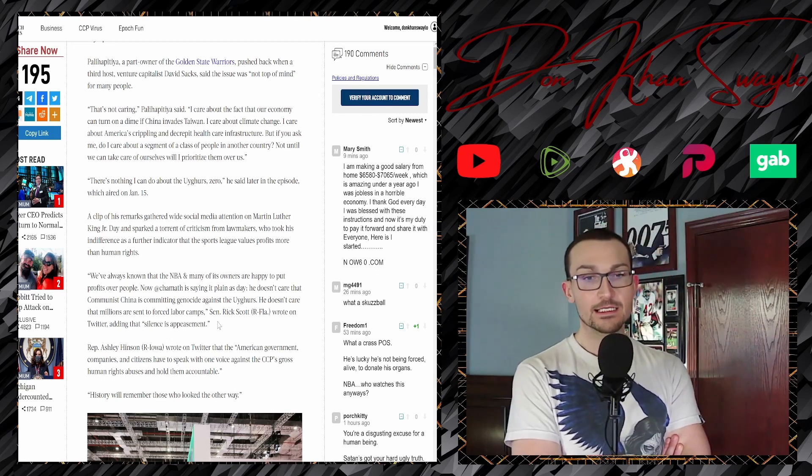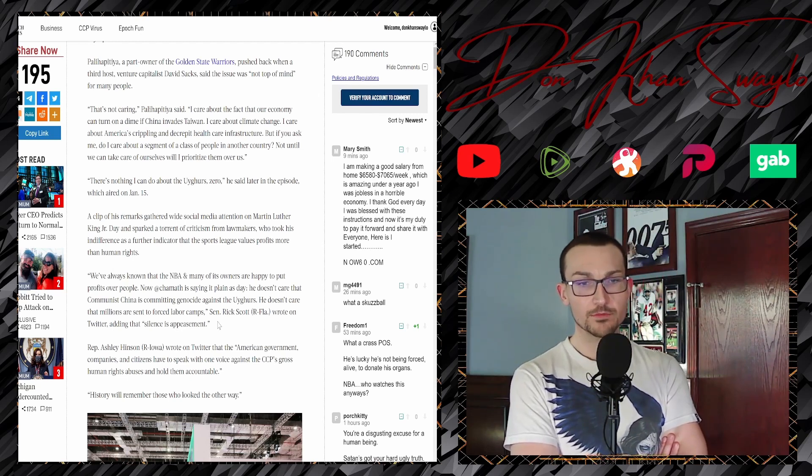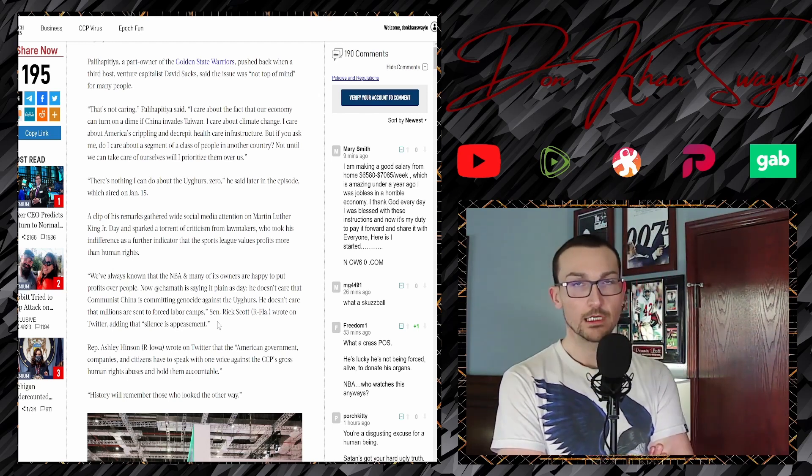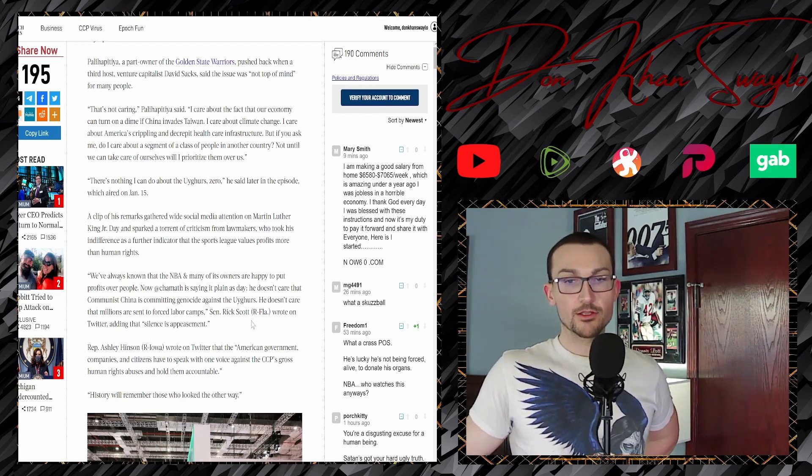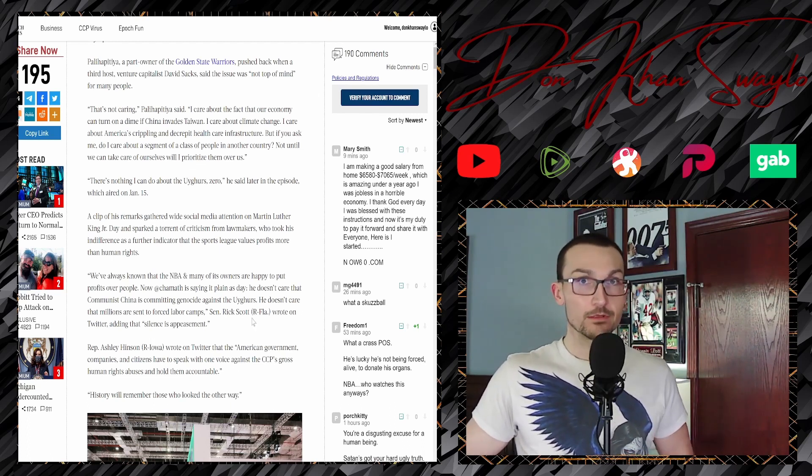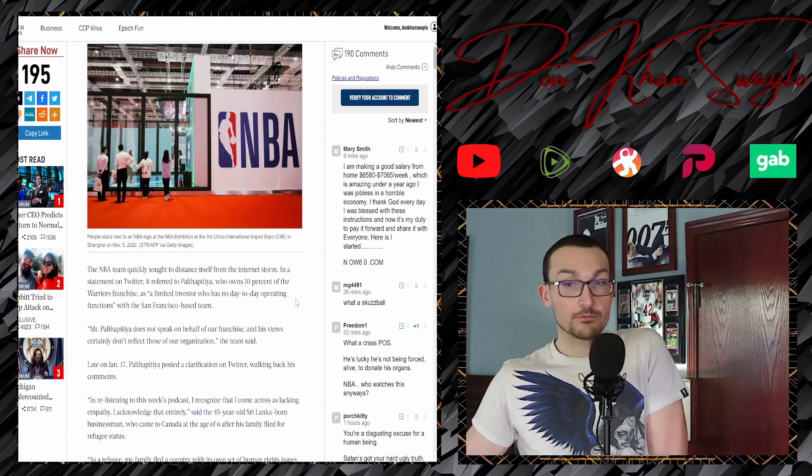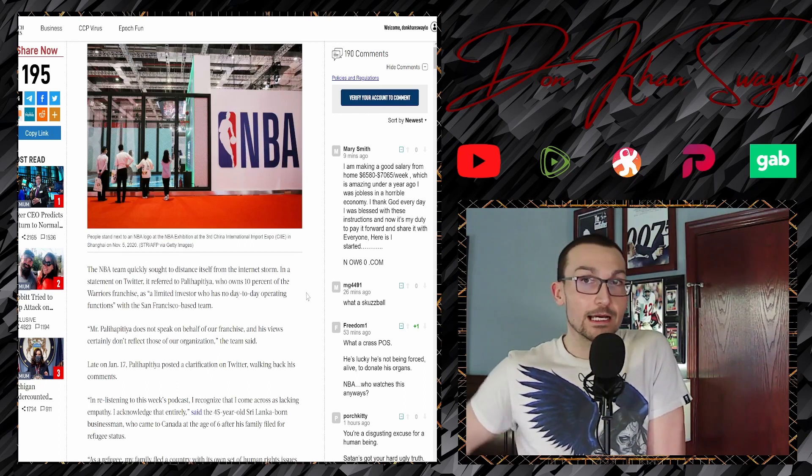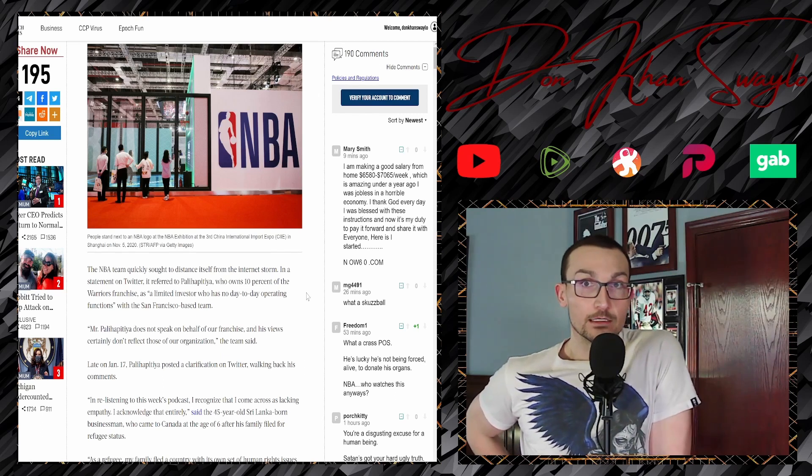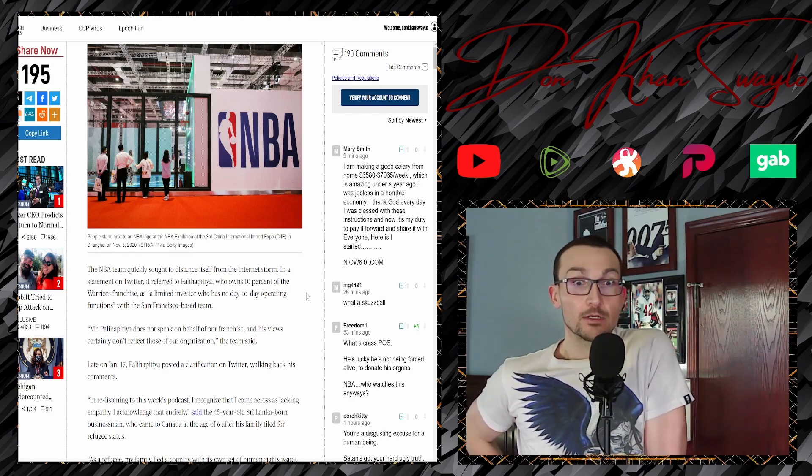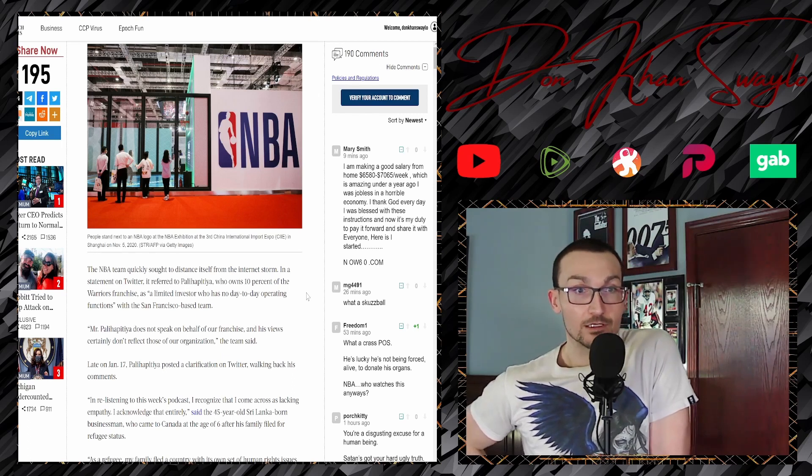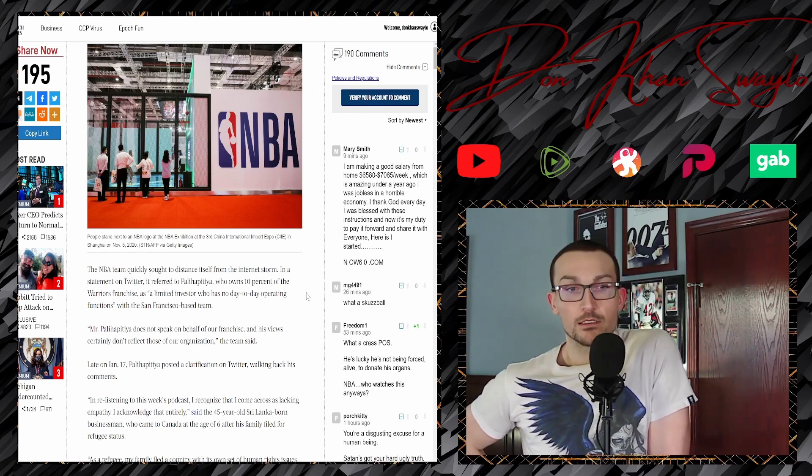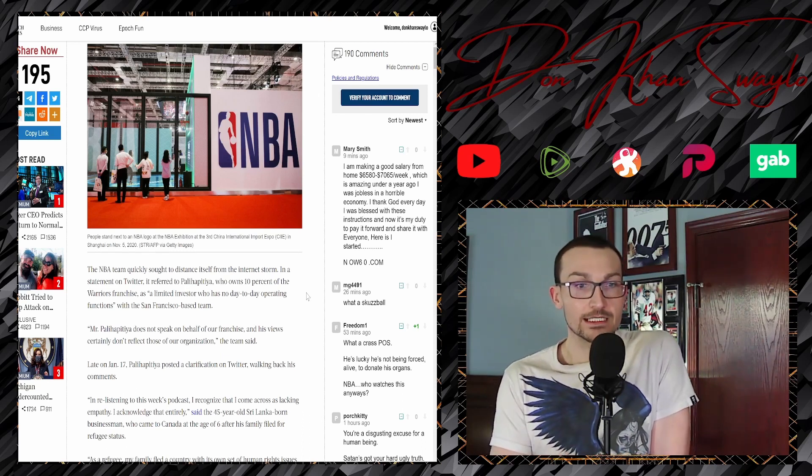He doesn't care that millions are sent to forced labor camps, just a concentration camp. He wrote on Twitter, adding, silence is appeasement. And some broad Ashley Hinson wrote on Twitter that the American government, companies, and citizens have to speak with one voice against the CCP's gross human rights abuses and hold them accountable. I guess history will remember those who looked the other way. Now the NBA has a pretty good marketing campaign. This is just gonna get swept under the rug quicker than anything else because, hey, Steph Curry's probably gonna win the MVP award because he's having quite an efficient year and he just broke the three-point record.